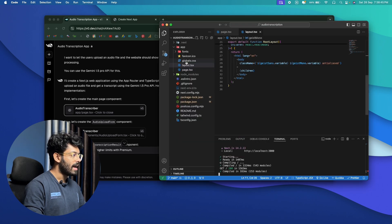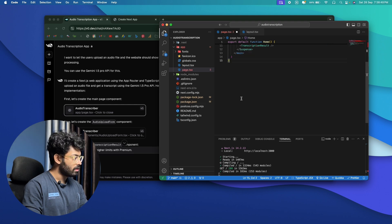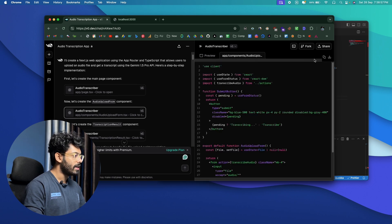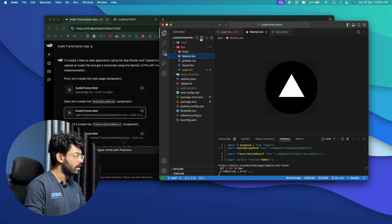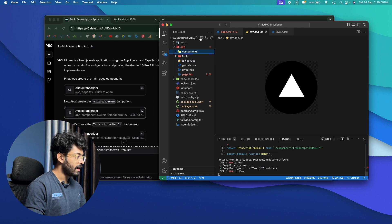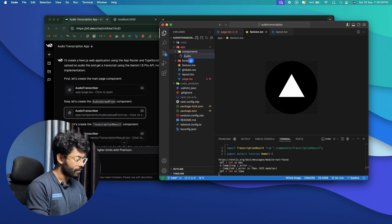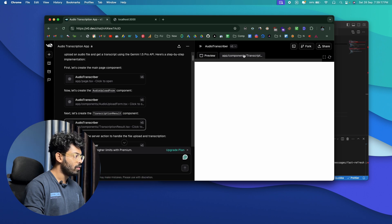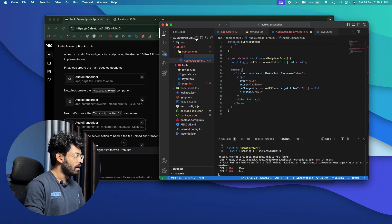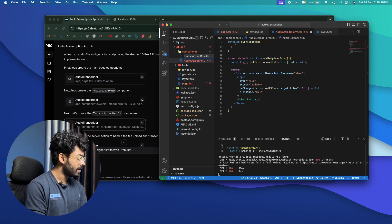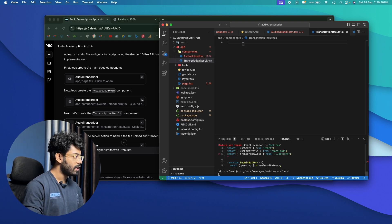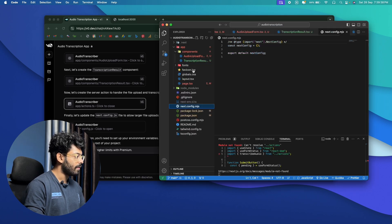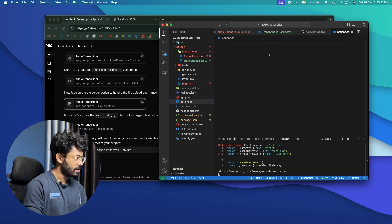The first thing is to copy the content and replace the entire content in page.tsx. Next, create a new file called audio-upload-form.tsx — I'll create a new folder called components and inside it create audio-upload-form.tsx and paste the content. Then create transcription-result.tsx and paste that content as well. Finally, create an actions.ts file in the root and paste its content.